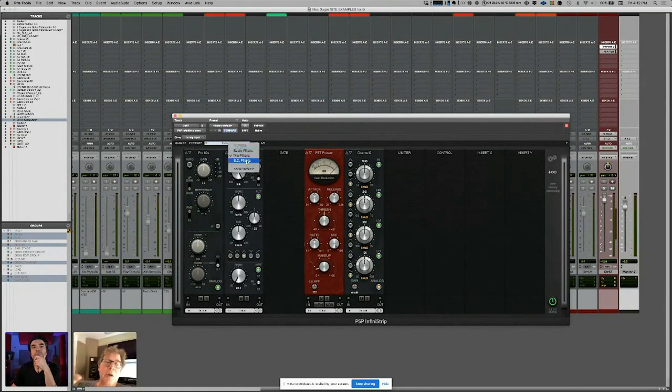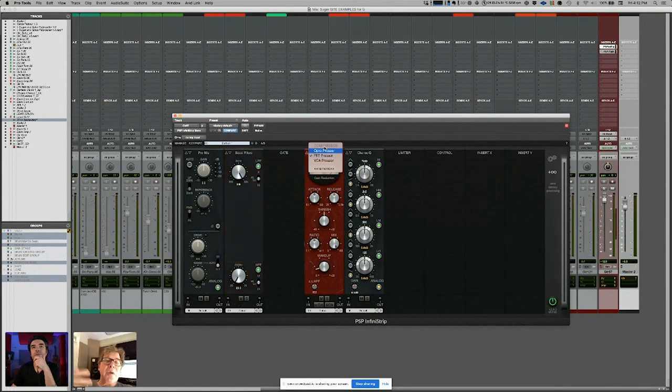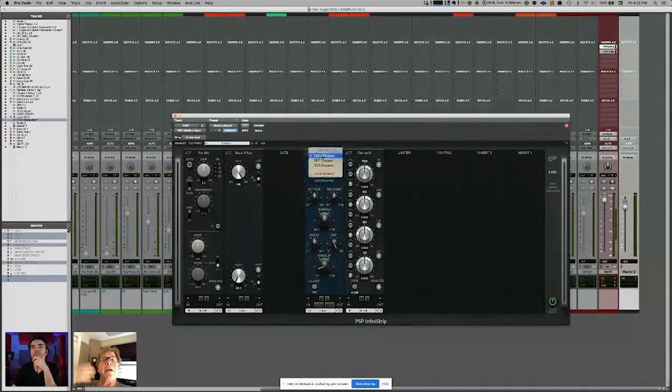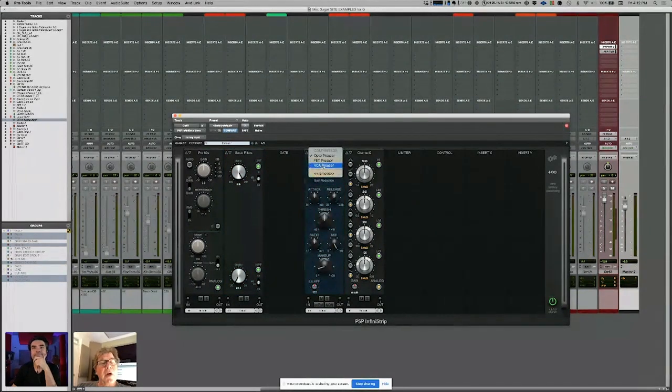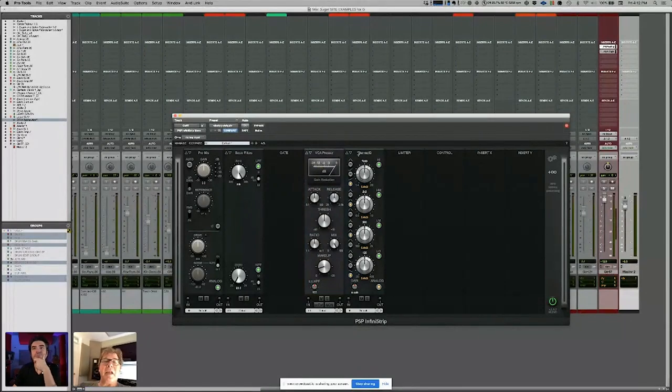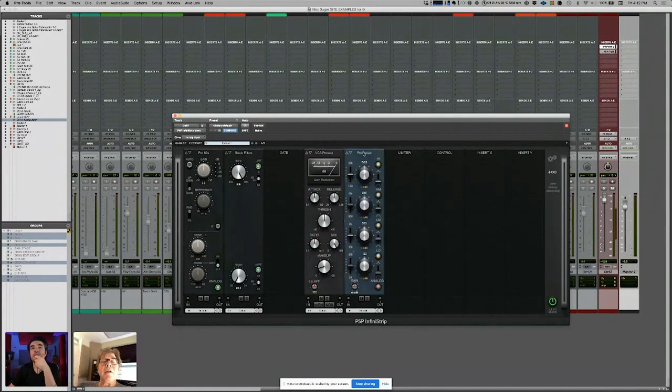They're all very beautiful. Some of them are a little bit more drastic than others, some are a little more Neve-y, some are a little more Pultec-y. I'm not one that really cares what it's modeled after because if I sort of go into that mode in my brain, then I stop thinking and I stop listening. It's very easy for me to stop listening.